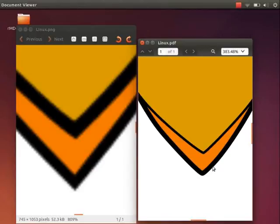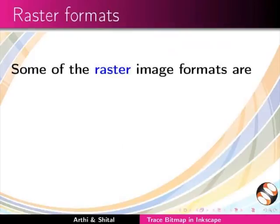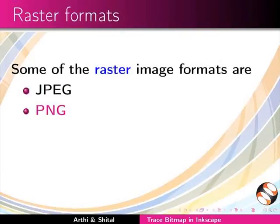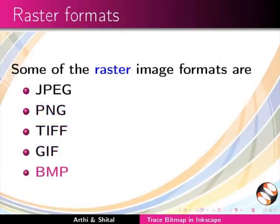But the second image does not pixelate because a vector image is made up of paths. Some of the raster image formats are jpg, png, tiff, gif, bmp, etc.